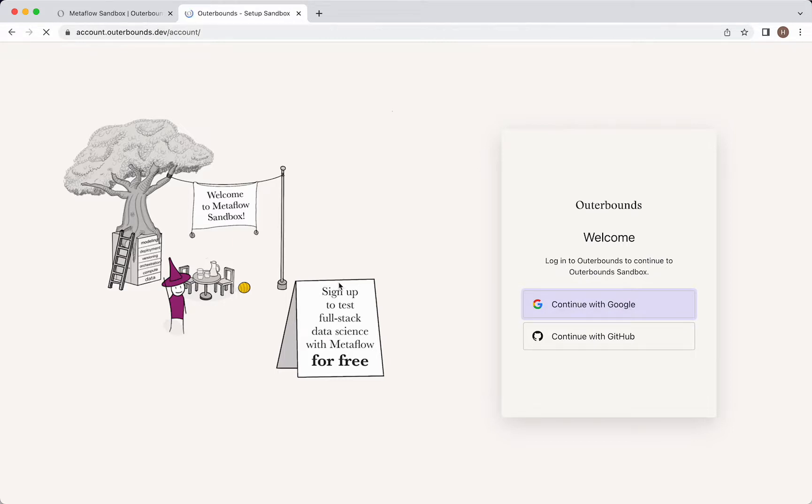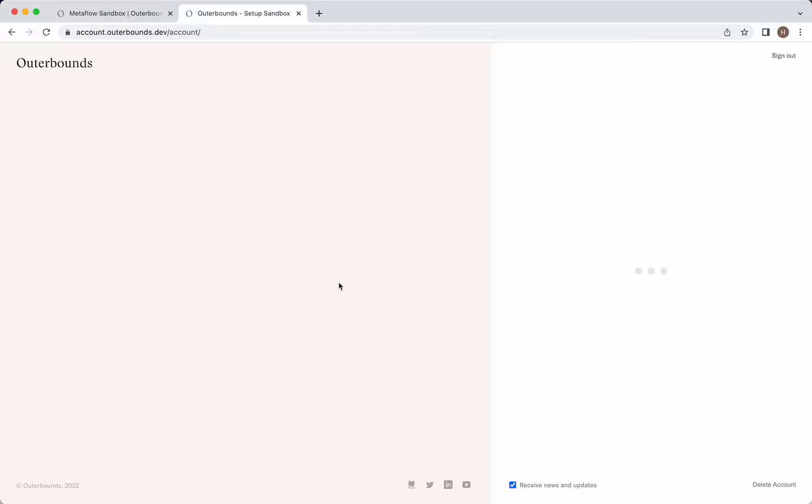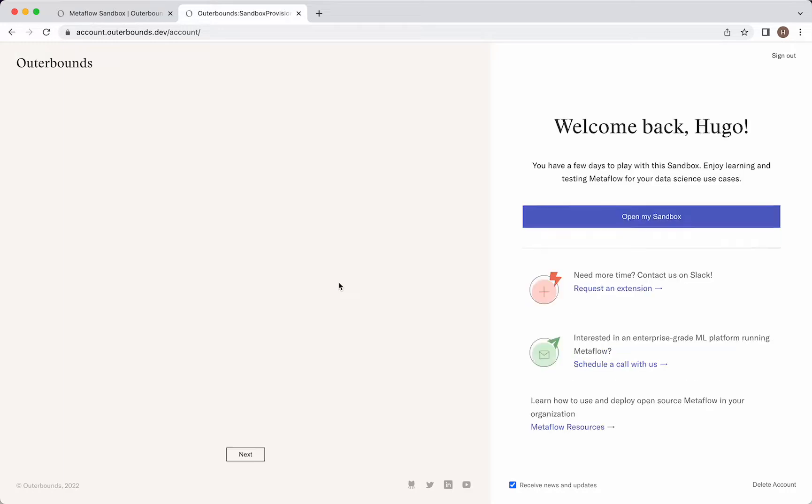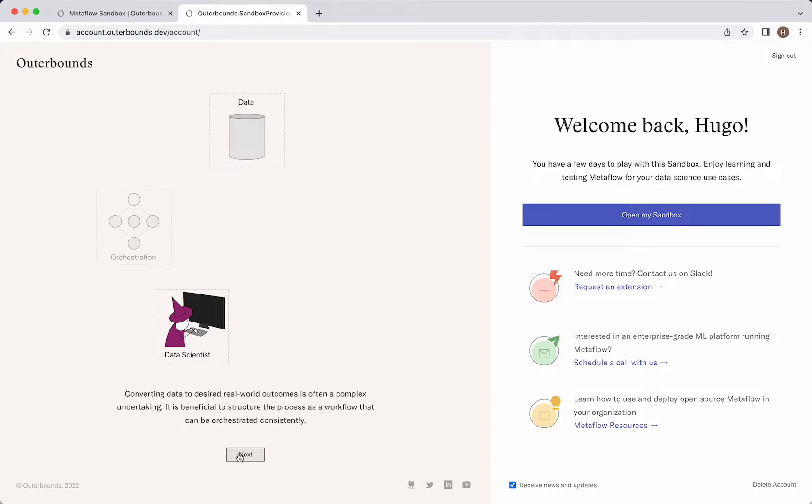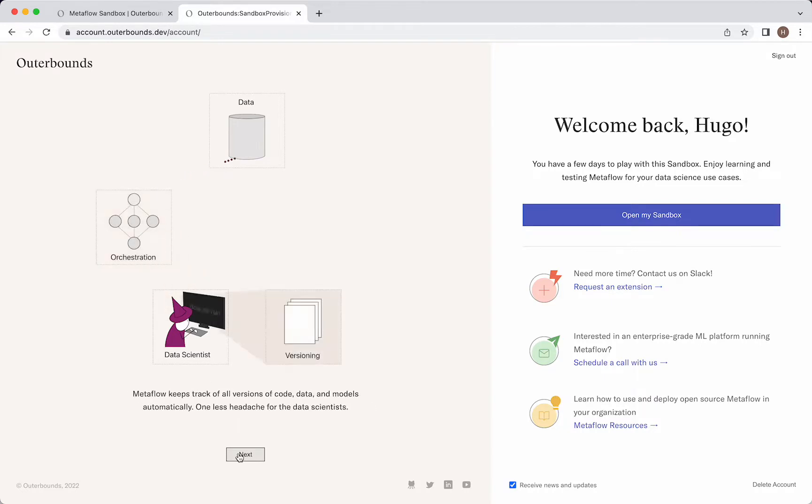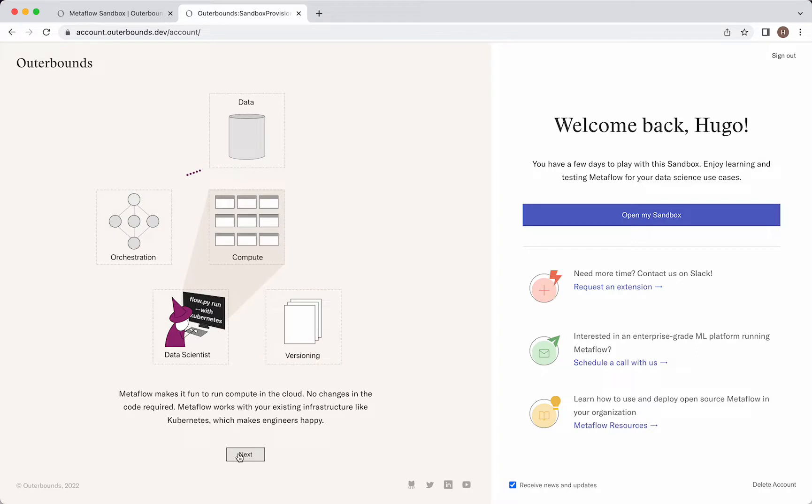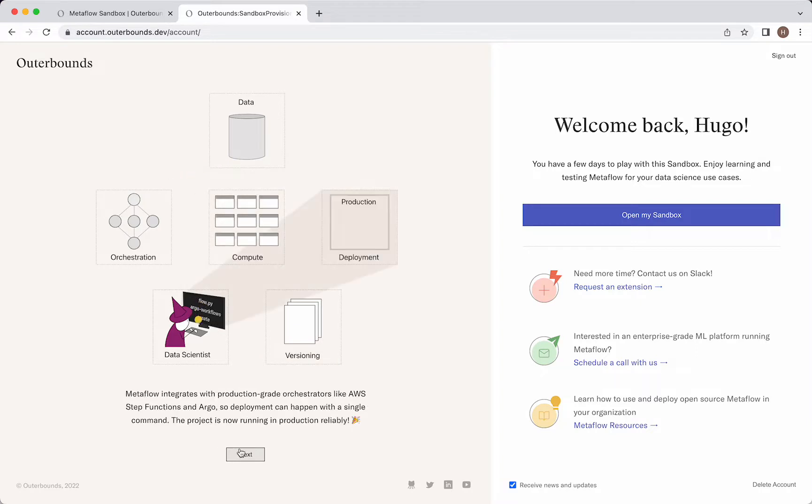So let's continue with Google. Essentially, what I was speaking to is a data scientist who needs to interact with data all around the place. They need to interact with orchestration. Versioning is a huge concern. Compute, and then starting to think about deployment and production environments. This can be a huge task to set up all of this and then see how Metaflow works with it. So we've done all the infrastructure setup for you, so you can immediately start playing around with Metaflow, as we'll see in a second.